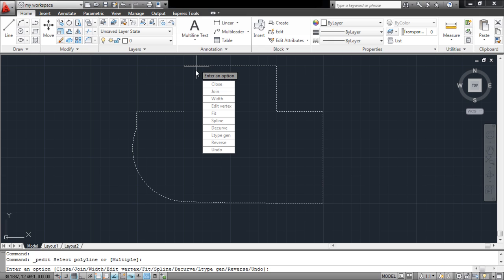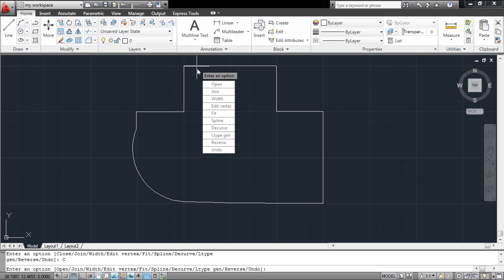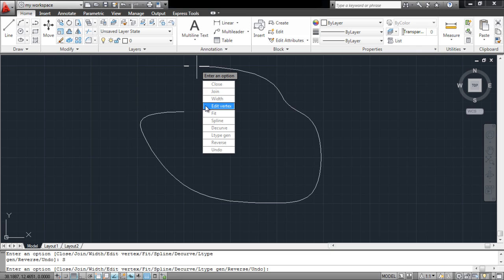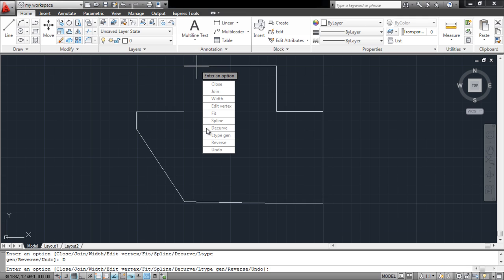You can open or close the polyline, and even alter its shape from the various options given. If you wish to transform the shape into a linear drawing, select the Decurve option. You can also undo your previous actions from here.